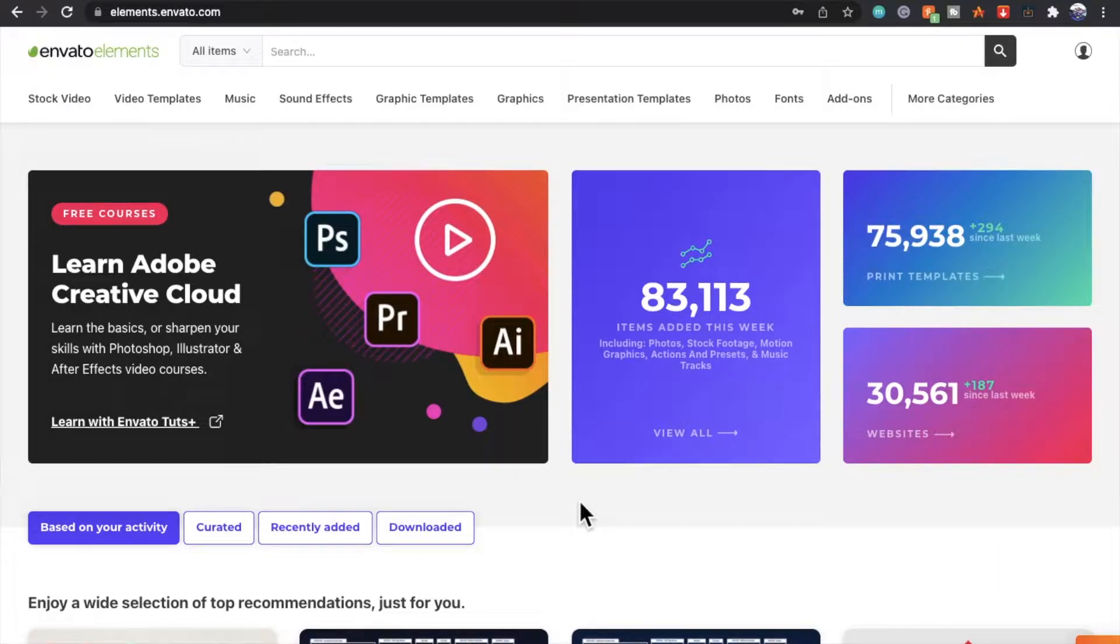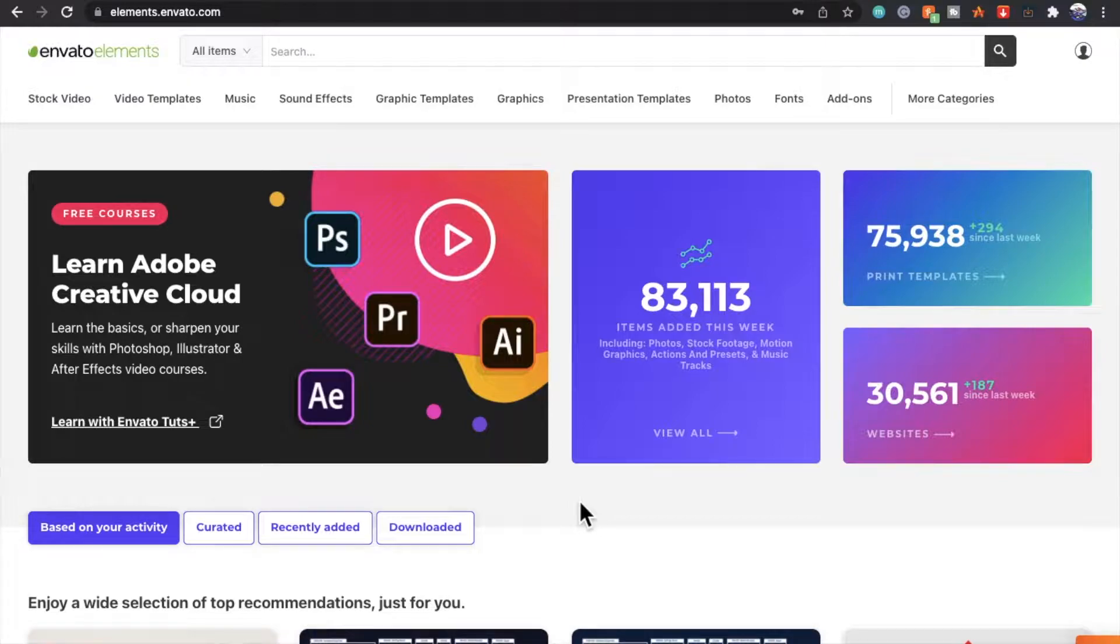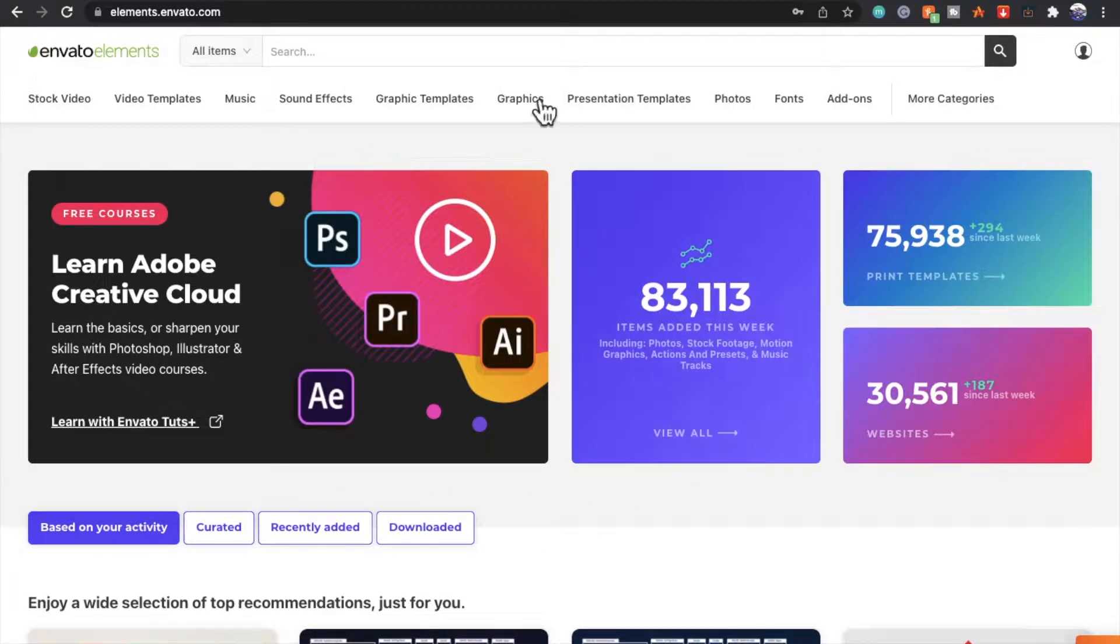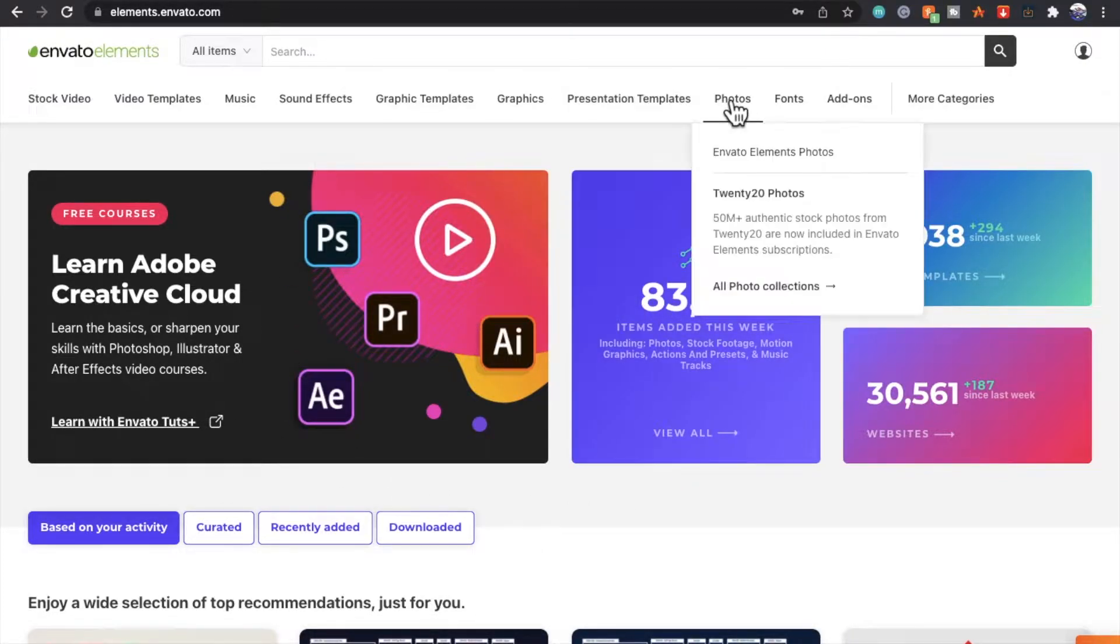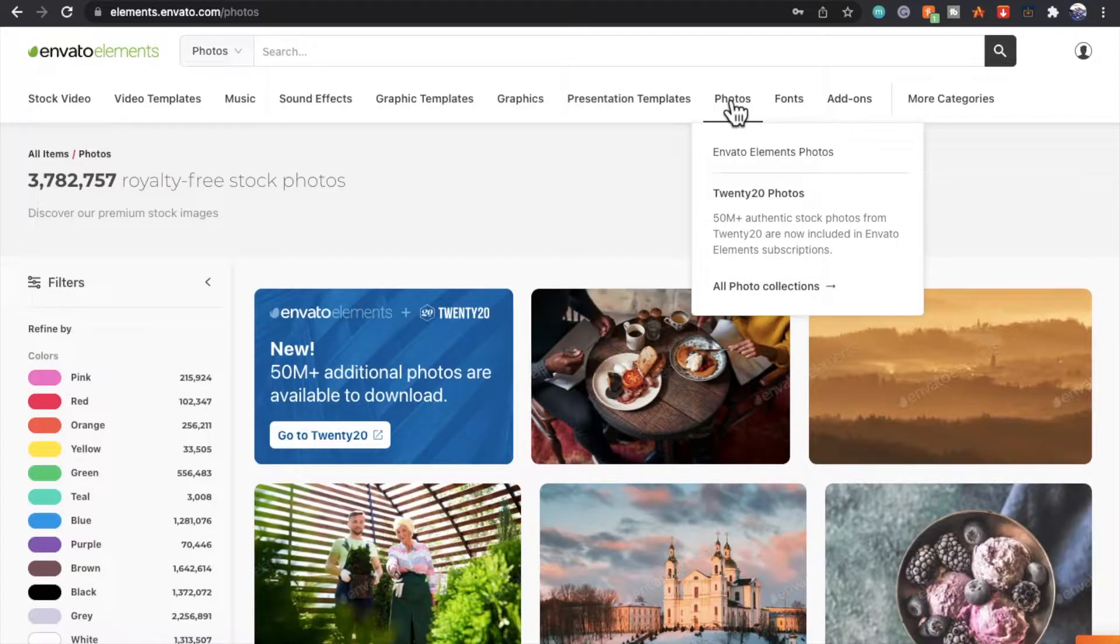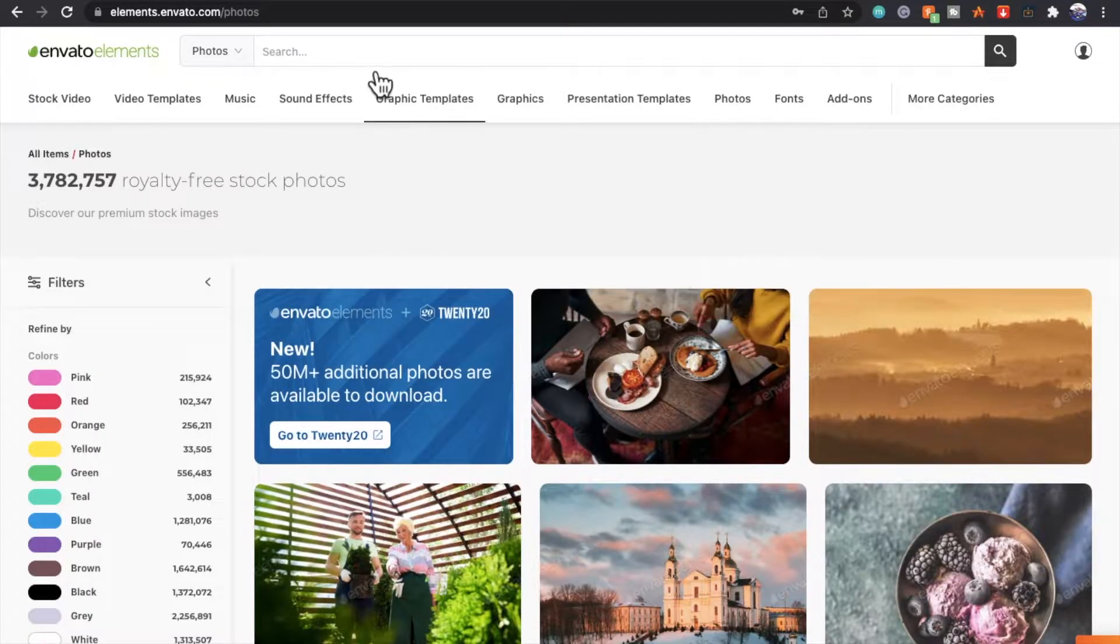Simply add stock photos from Envato Elements into Photoshop. We're on our Envato Dashboard, we're going to simply scroll across to Photos and select a photo you like.